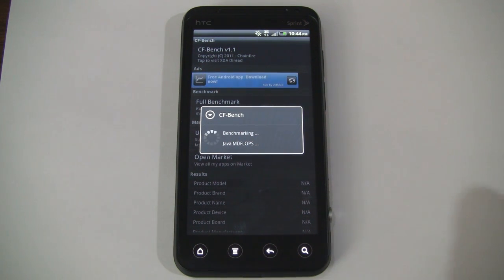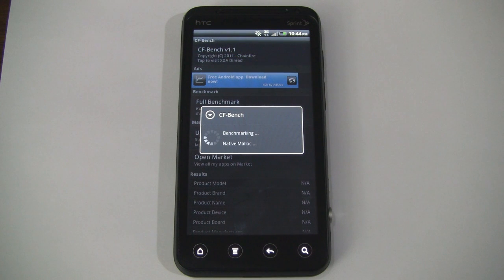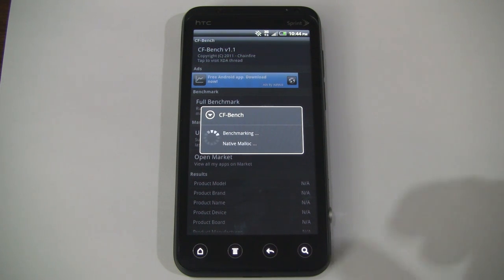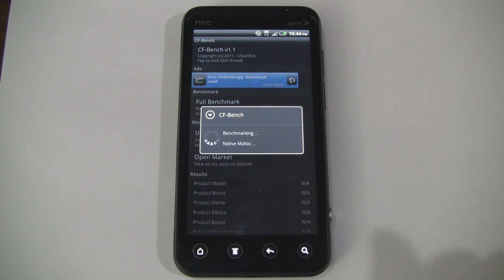So as you can see, we're running our first benchmark right now. It's called CFBench, and it's actually created by Chainfire. You may recognize his name. He's a well-respected developer from the XDA developers forum.